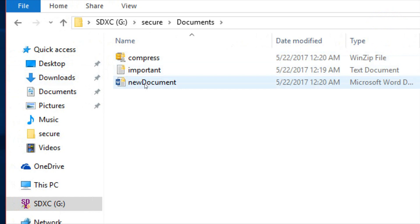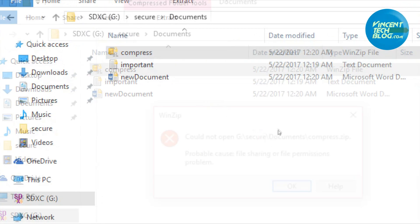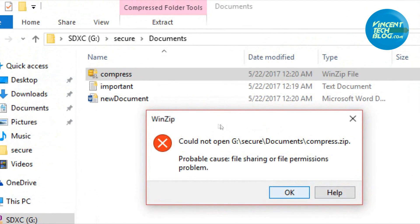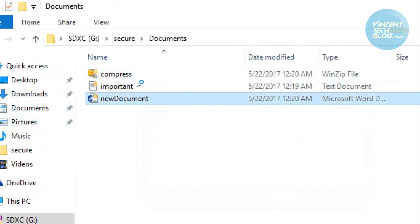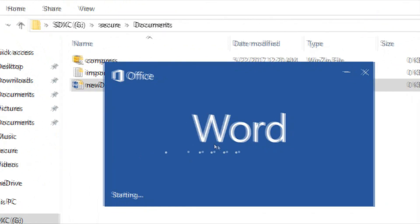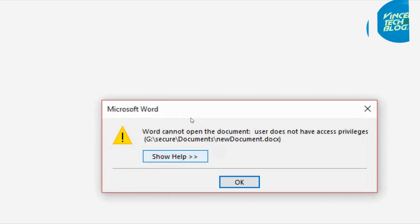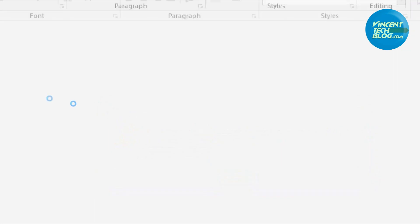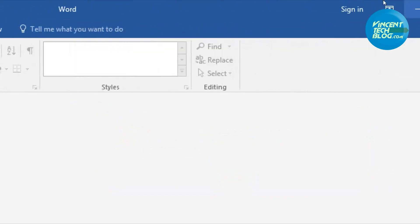What about the Documents? We can get into the Documents, but can they access the compressed file? You get an error saying file permission problem. What about the Word document? It says the user does not have privileges to access the file.